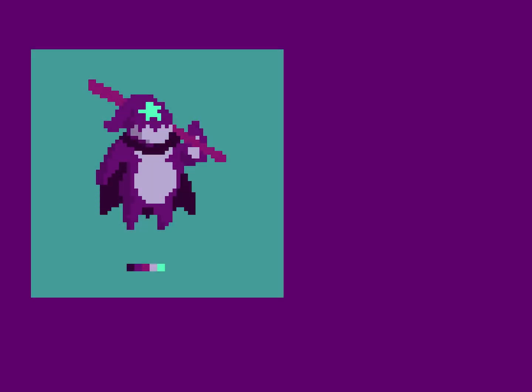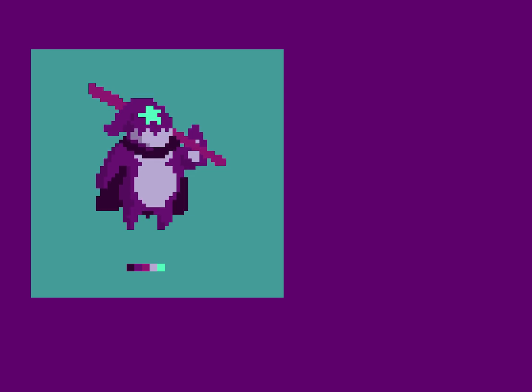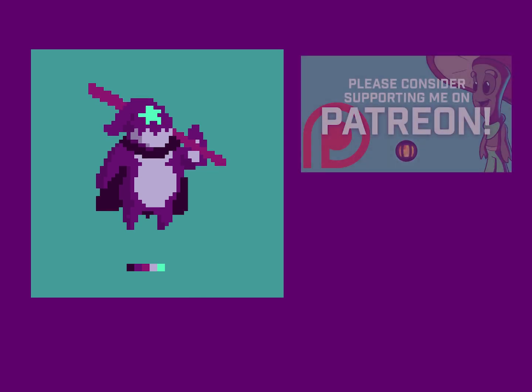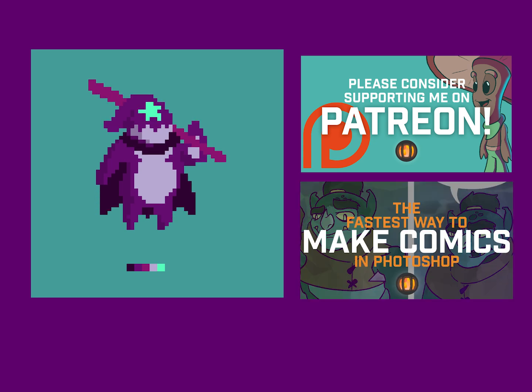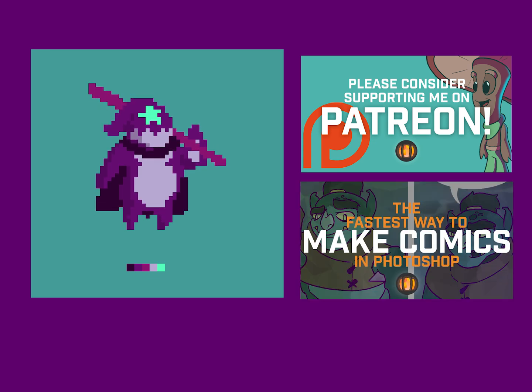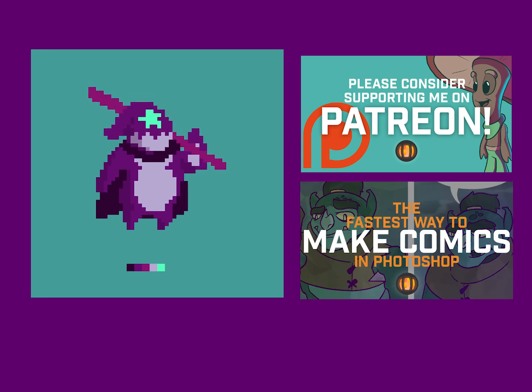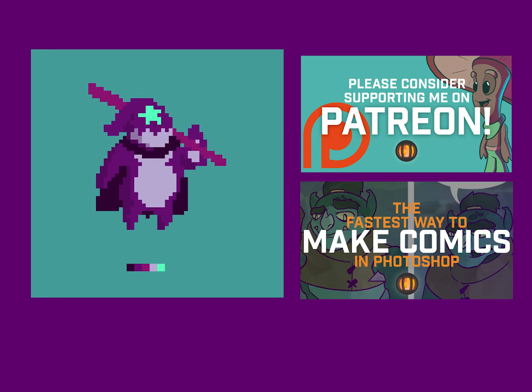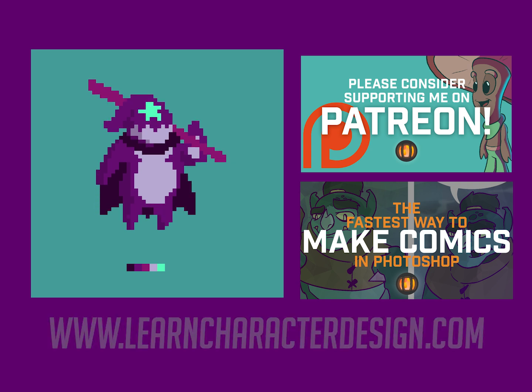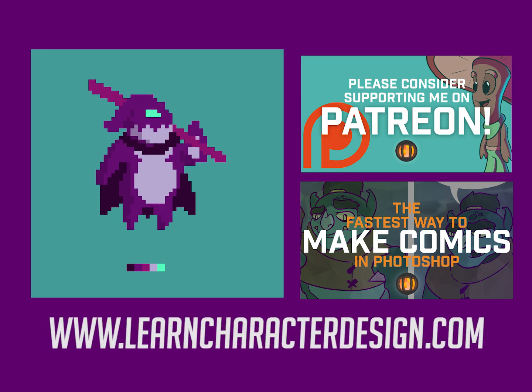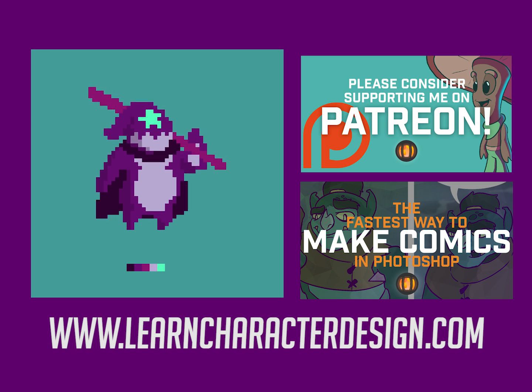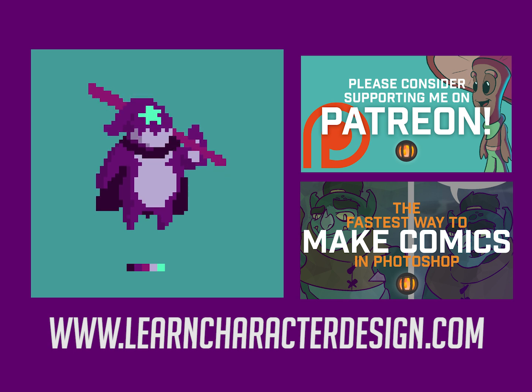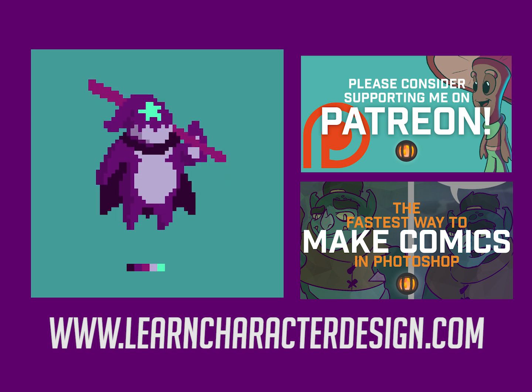There's a lot more to learn about pixel art, animation, and character design, but that should give you the tools to start creating pixel art in Photoshop. If this video educated you, please consider supporting me on Patreon. I have another video about the fastest way to create comics in Photoshop, and if you're interested in a comprehensive character design education, check out my Learn Character Design course at learncharacterdesign.com. Thank you for watching, and have fun creating!